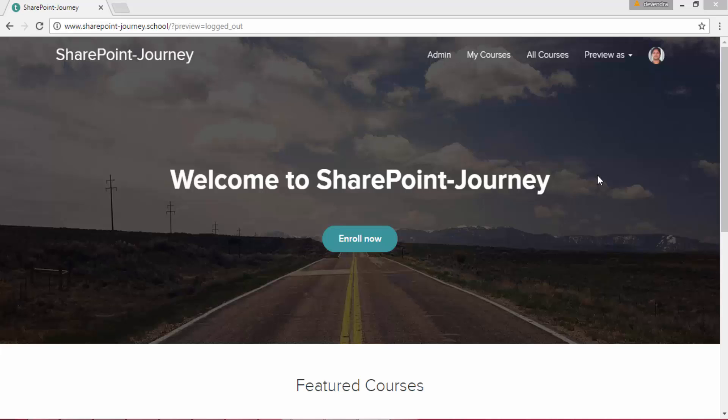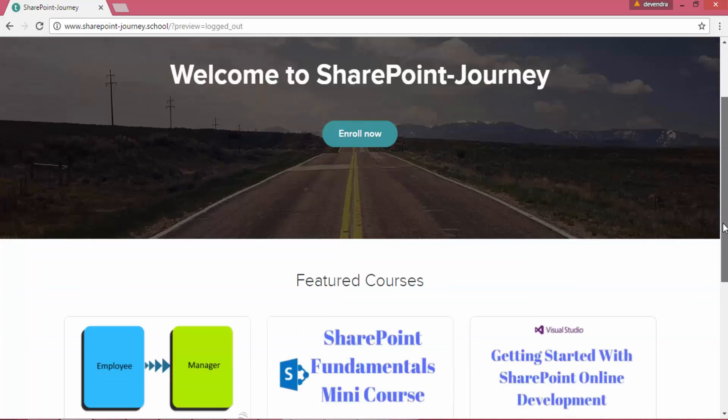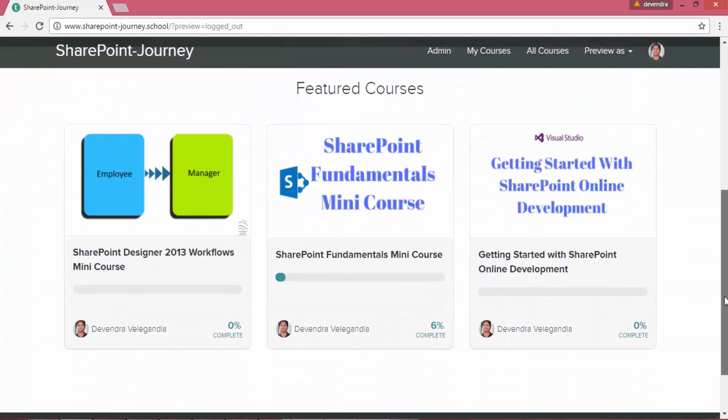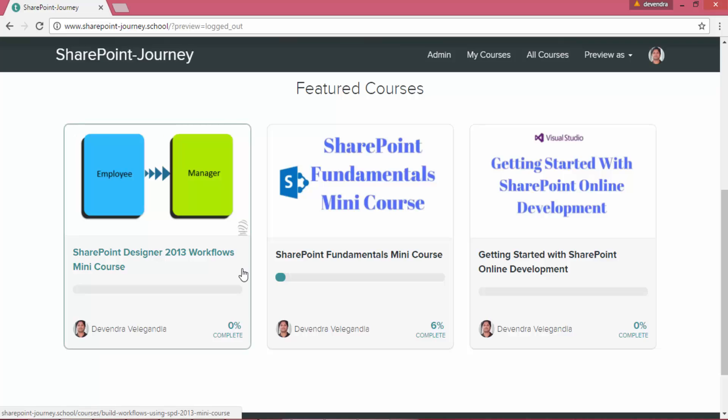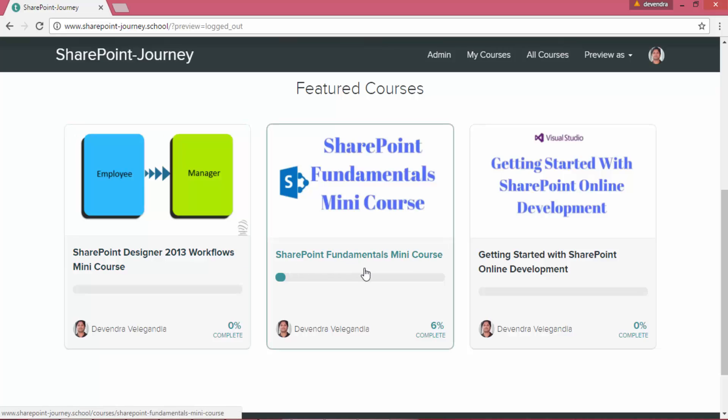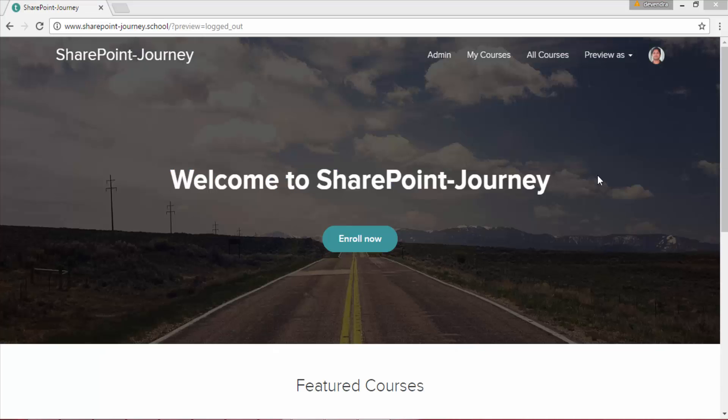This video series is presented by SharePoint Journey School. If you want to watch more of these videos, you can go to SharePoint Journey School and click on the enroll now button, or you can go to one of our free courses: SharePoint Designer Workflows, SharePoint Fundamentals Mini Course, or Get Started with SharePoint Online Development. You can enroll in one of these free courses to learn more about SharePoint.